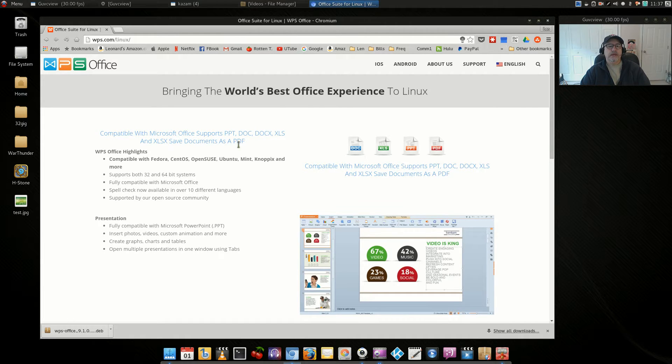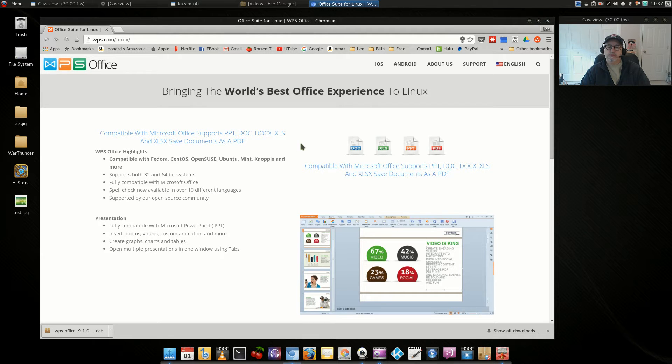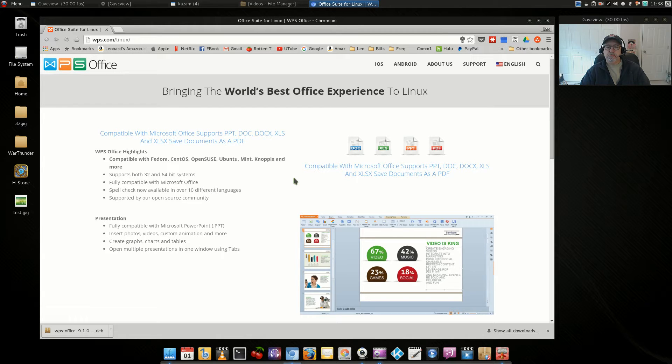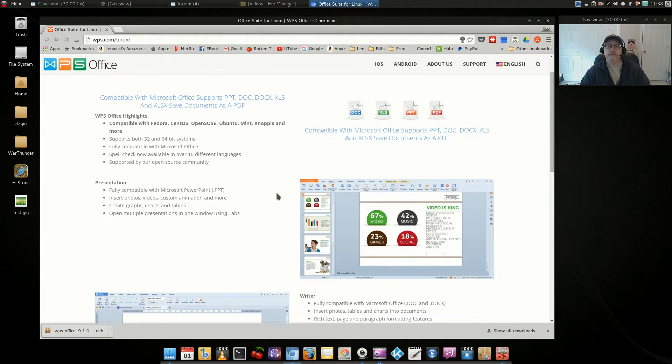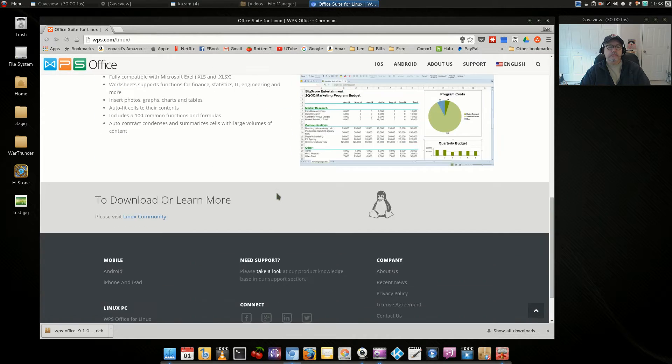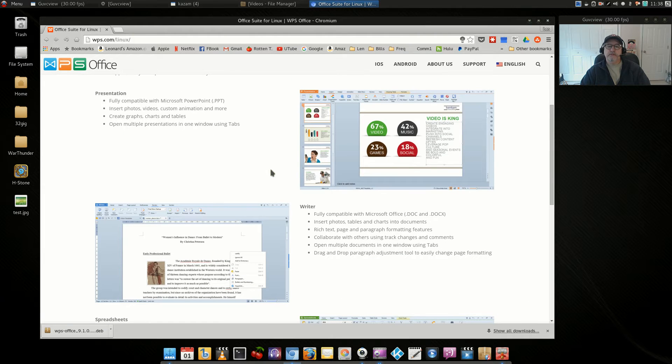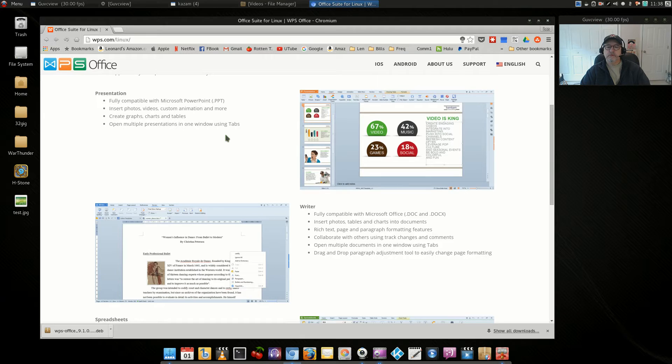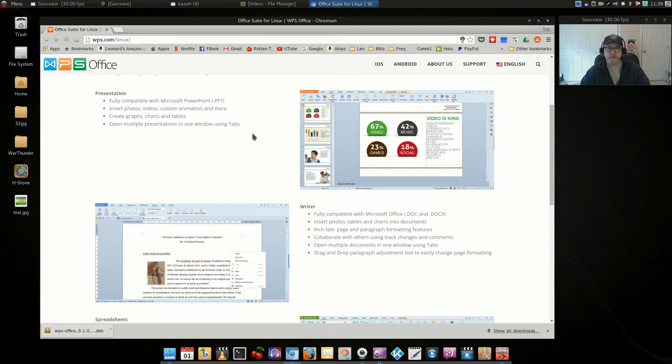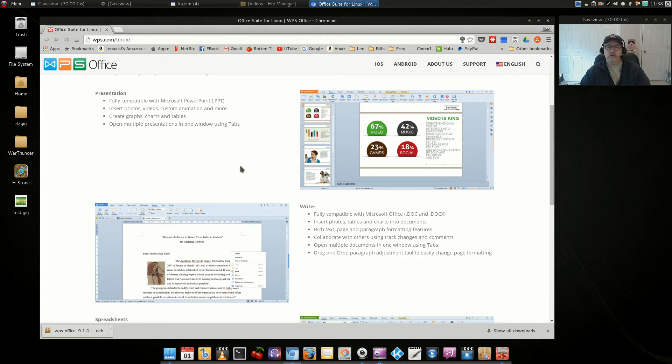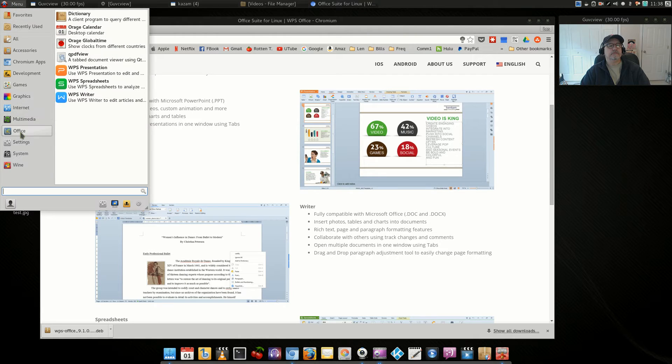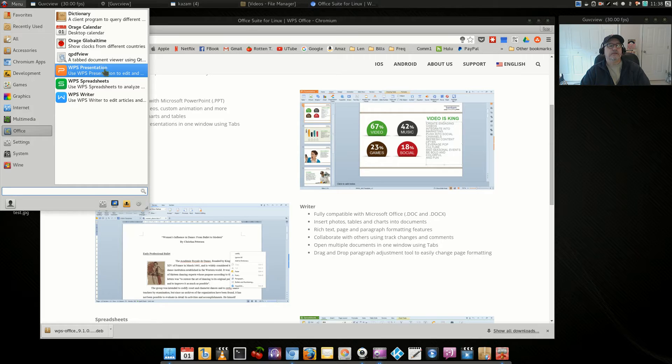WPS Office has a spreadsheet program, a word processor, and a presentation program. It's compatible with most Linux distributions. If you go on to their website you can download a Debian file if you're using Ubuntu or Debian, or in the case of Arch Linux it's available through AUR. In Manjaro I installed it and as you can see I've got WPS Presentation, WPS Spreadsheets, WPS Writer.